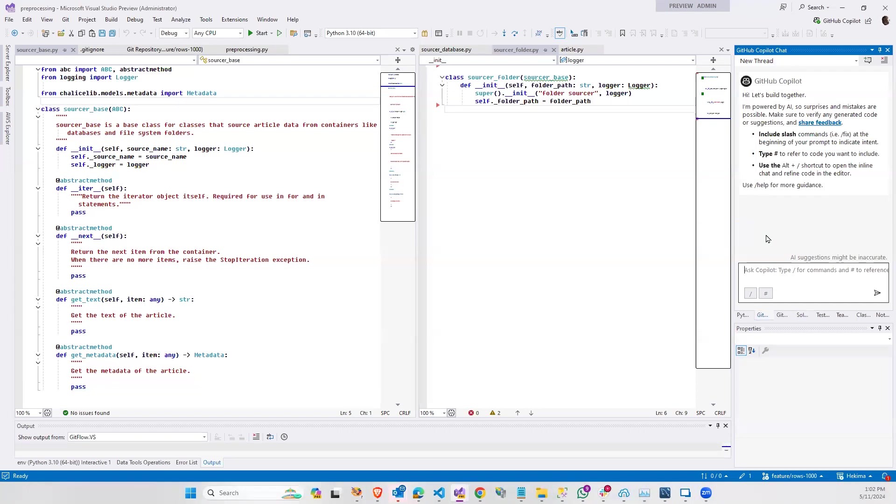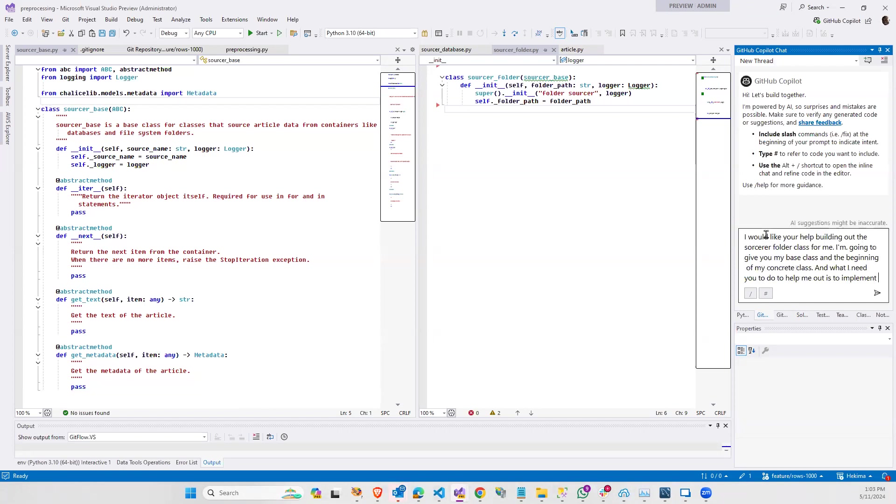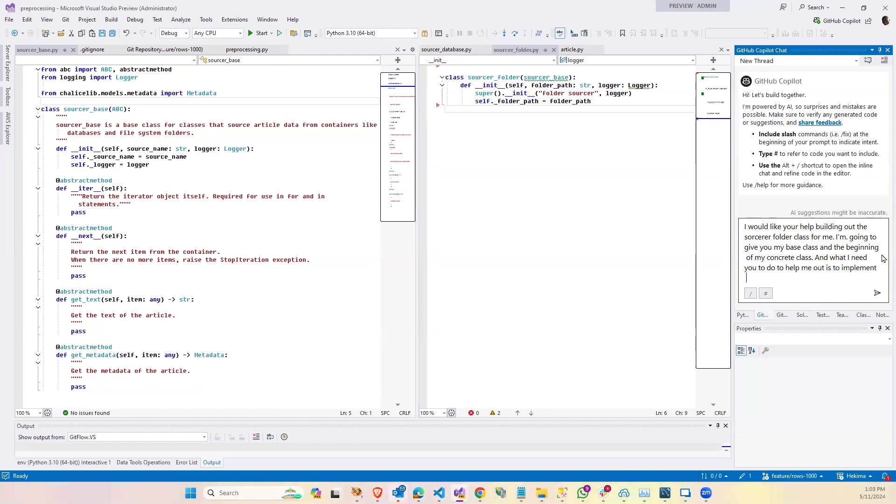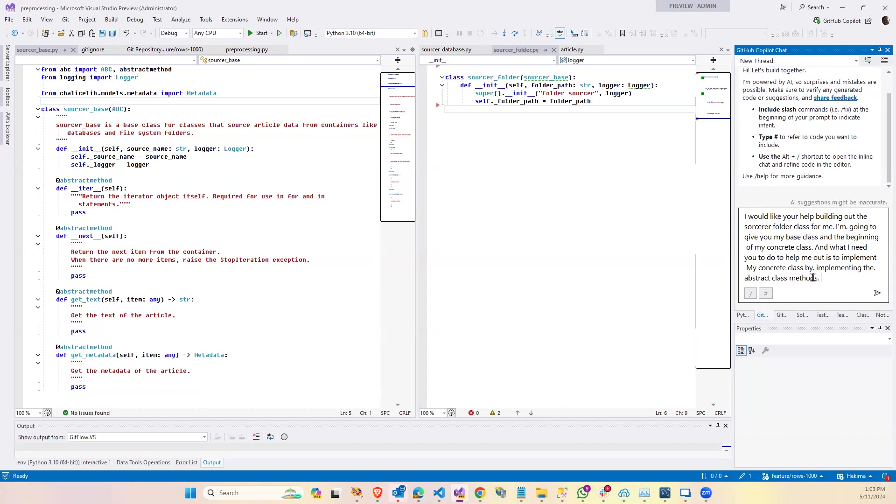I would like your help building out the sourcer folder class for me. I'm going to give you my base class and the beginning of my concrete class. And what I need you to do to help me out is to implement the abstract class methods in my concrete class. Thank you. Did it get all of that? Did the voice thing not get all my voice stuff? That's peculiar. My concrete class by implementing the abstract class methods in my sourcer folder class.